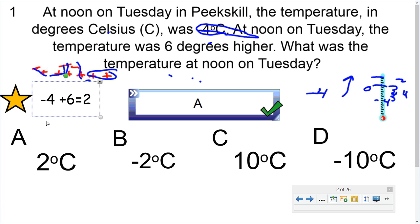Try that method if you have the rules mixed up. The rules are: same signs — add the numbers and keep the same sign; different signs — subtract and choose the sign of the larger digit. So A was our correct answer.